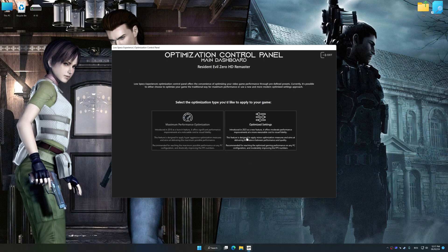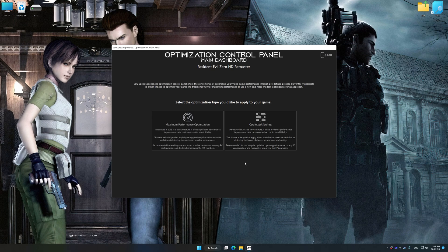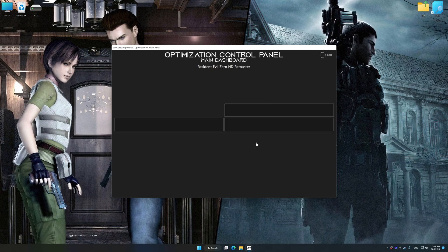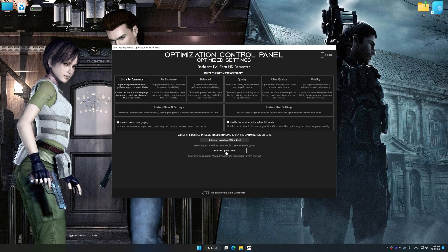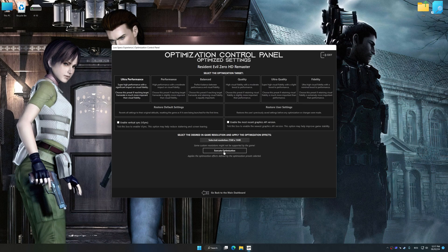Once the optimization control panel has loaded, select the desired optimization presets and the rendering resolution for the game. Feel free to experiment with the optimization presets and rendering resolution to see what works best for your system.